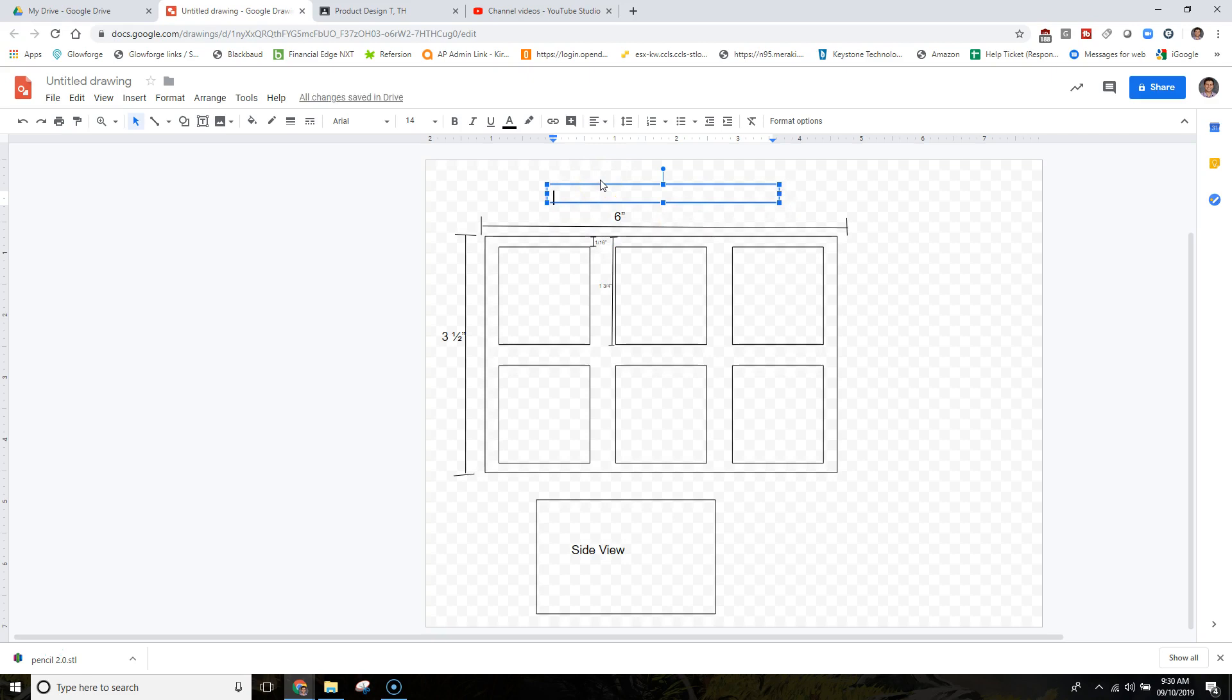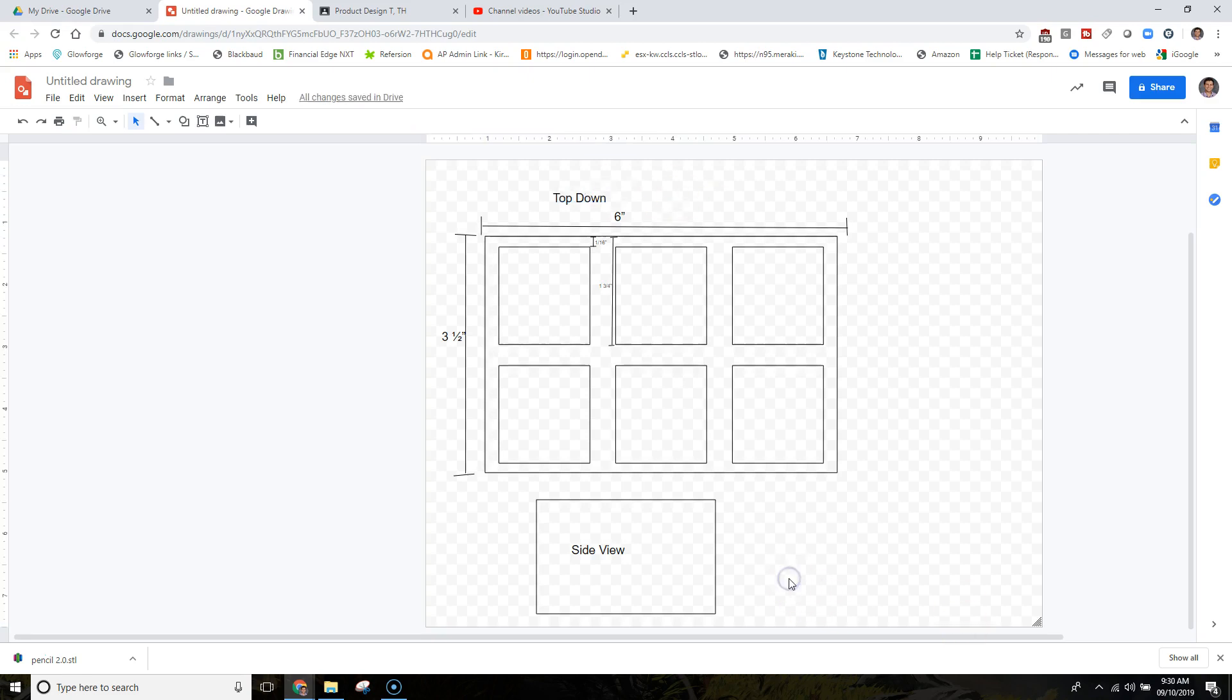Once you start getting into more complex items, you're going to want to start making more views. If you have a specific design on the bottom, you're going to want a blueprint of what the bottom looks like, a specific design on the top, on the sides, all those things. If you have any questions please let me know. This is a reference video for you to have after we cover it in class.